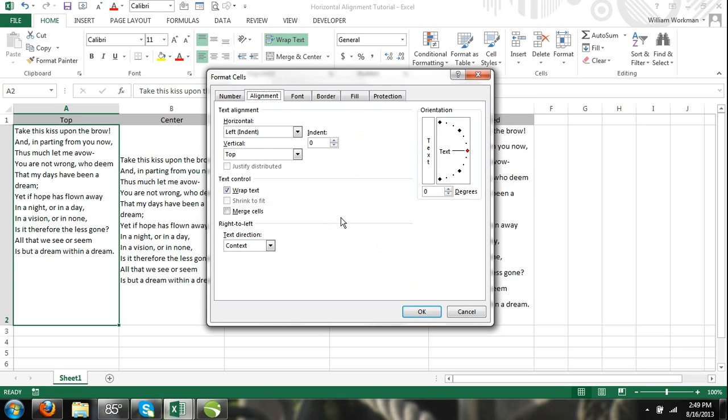Step 3: Once the format cells dialog box is open, make sure that the alignment tab is activated.